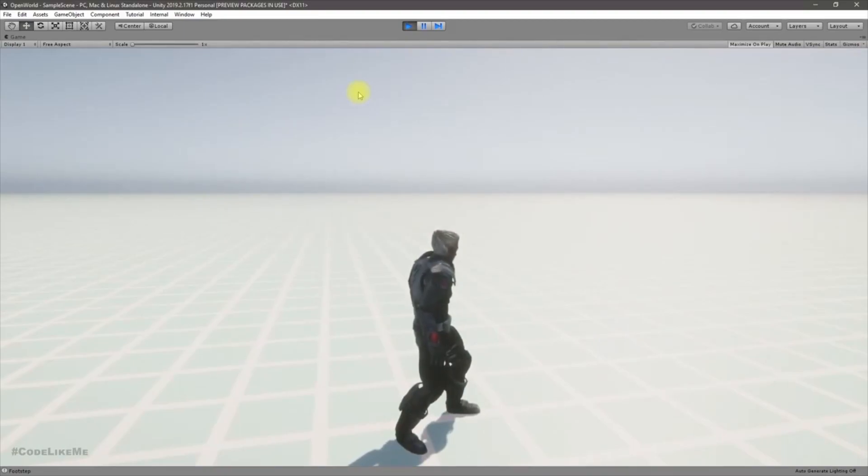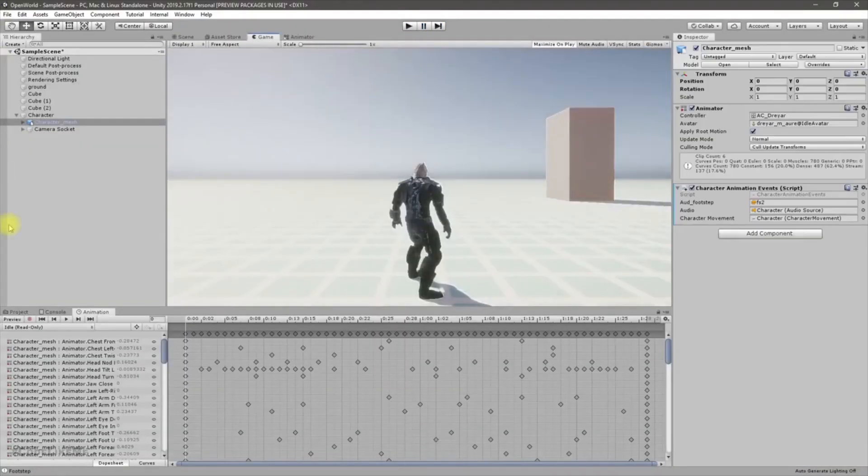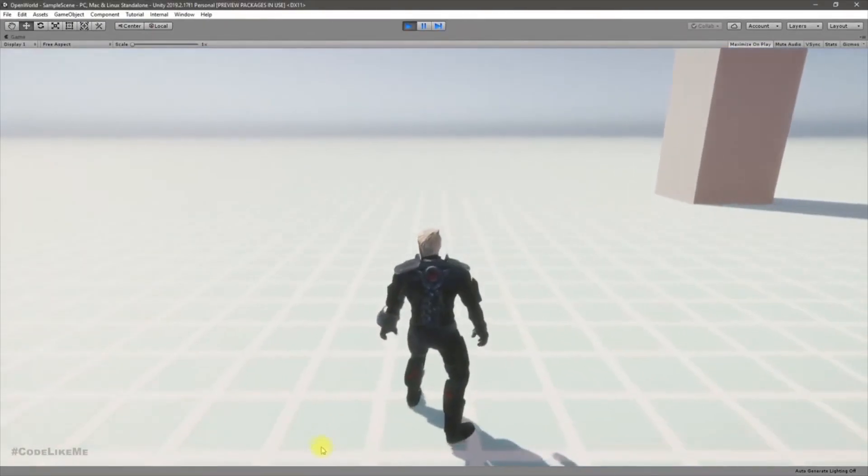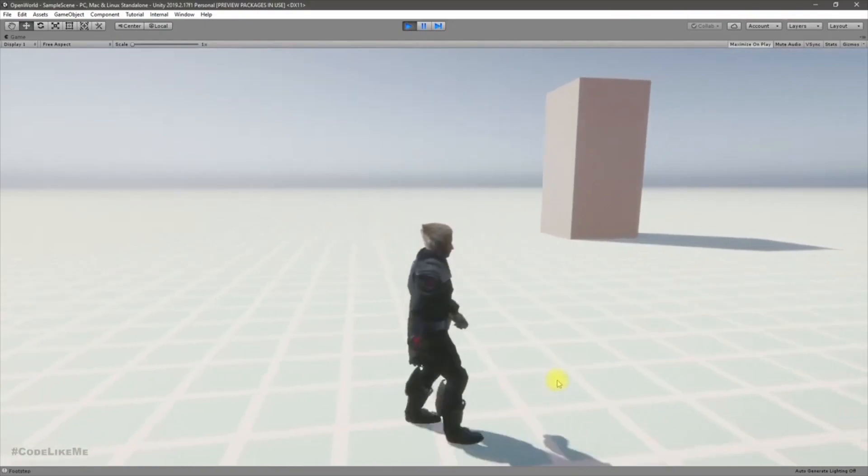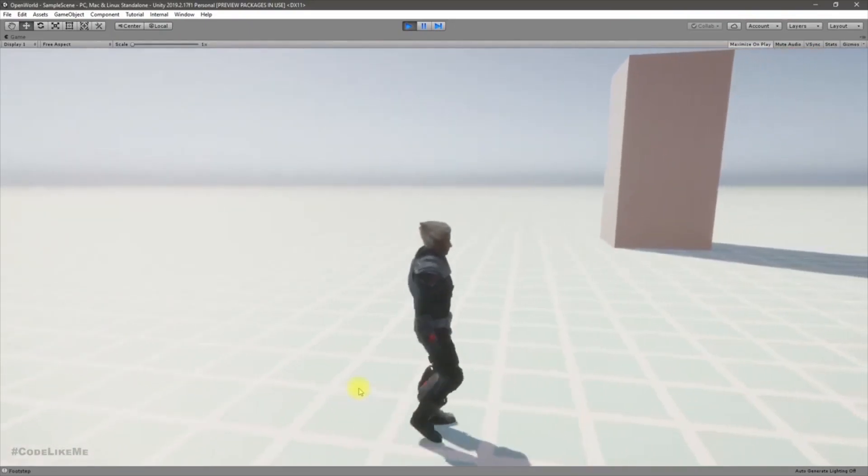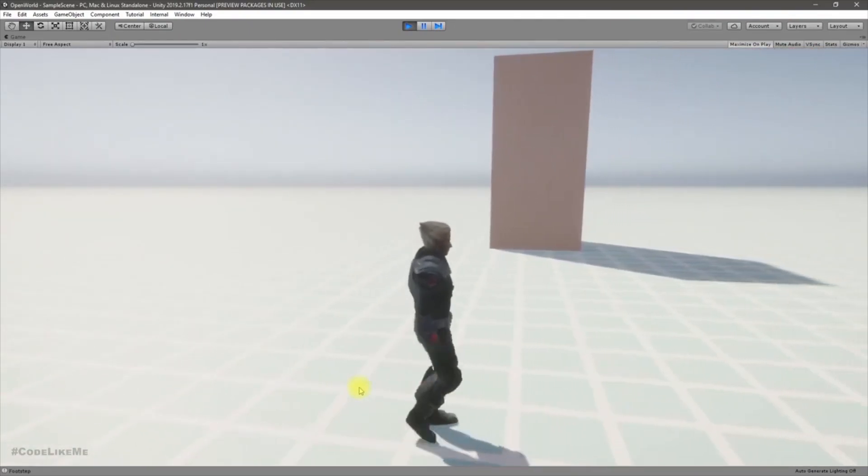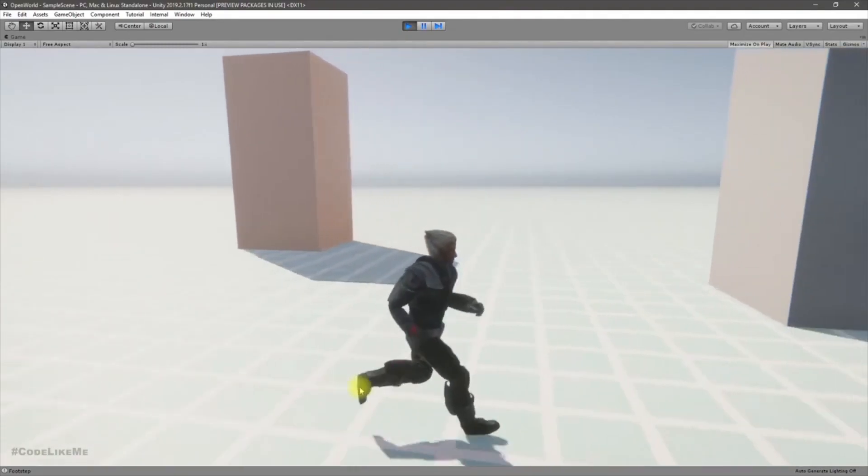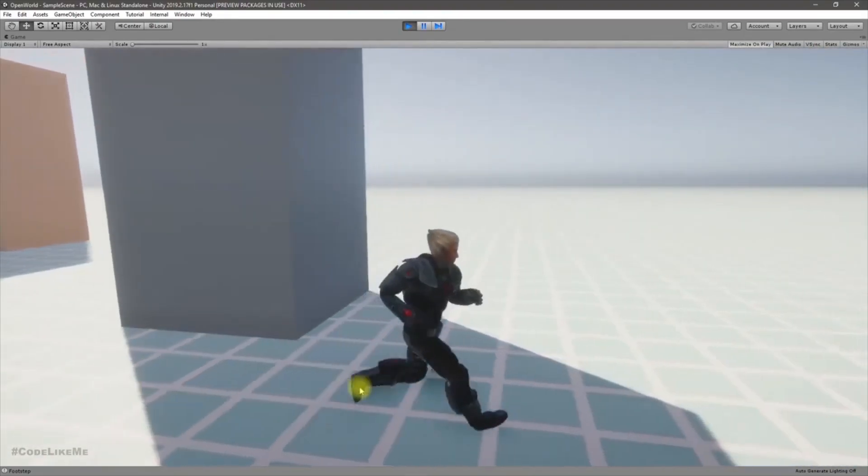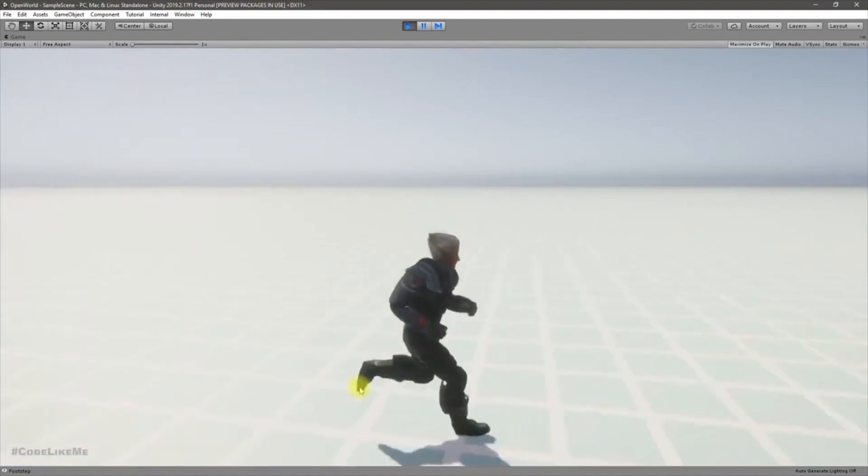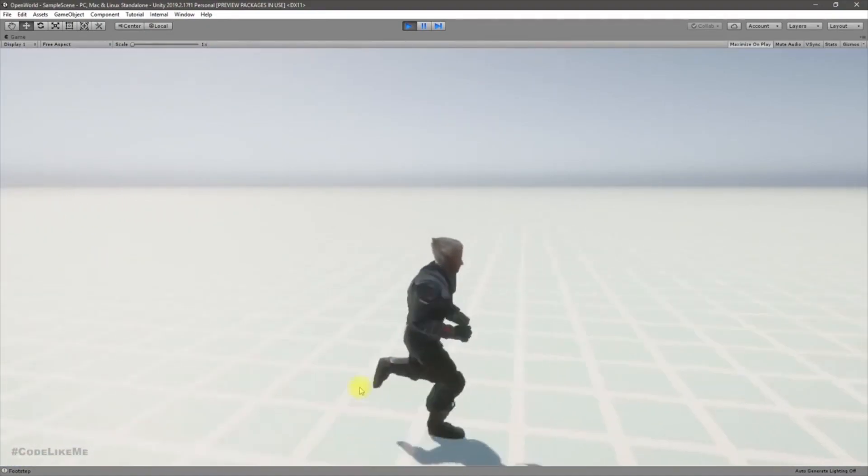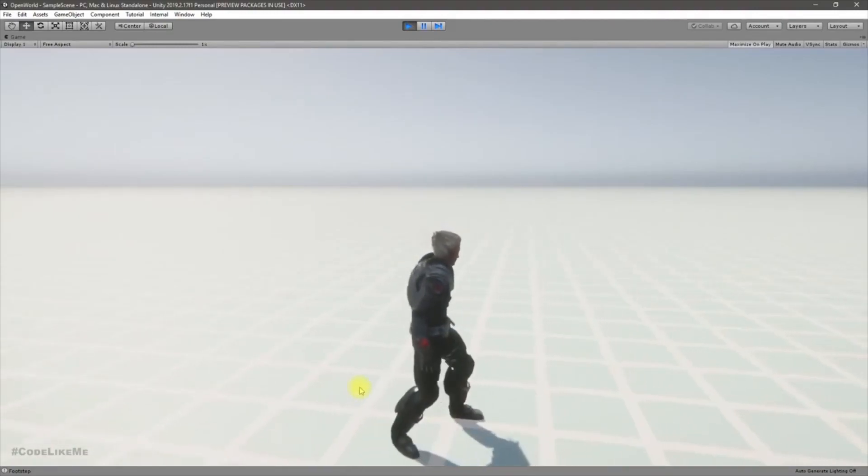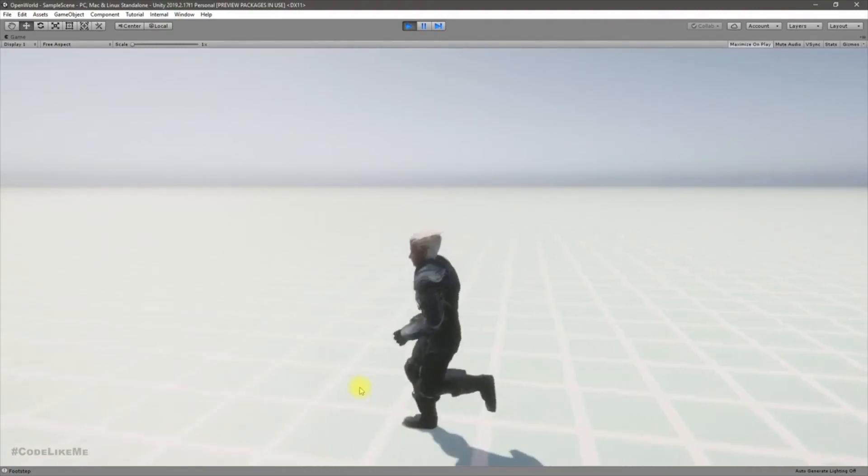Okay, let's get started. So at the moment when I walk my footstep sound is playing, but when I start to run you can hear duplicate footstep sounds.